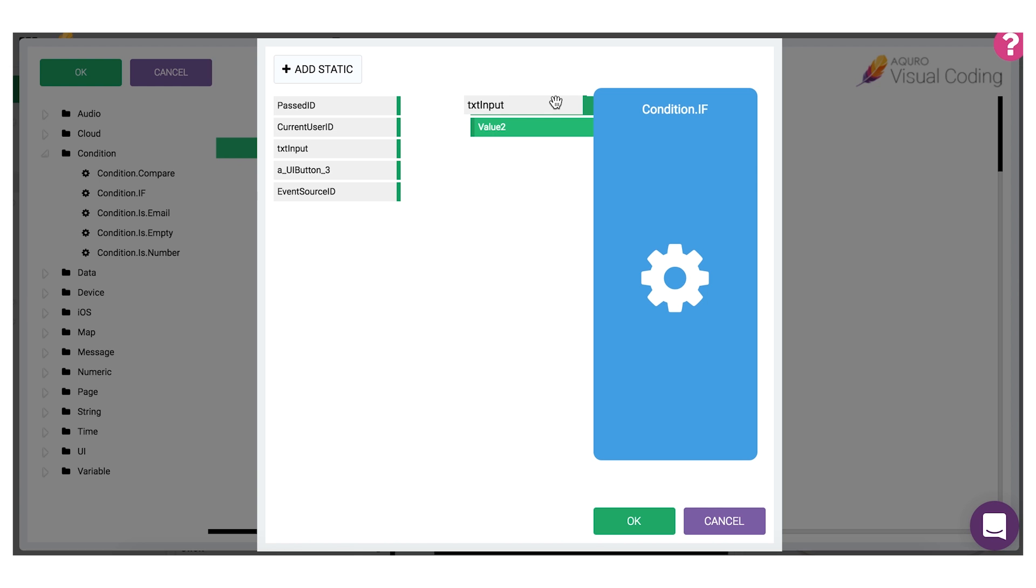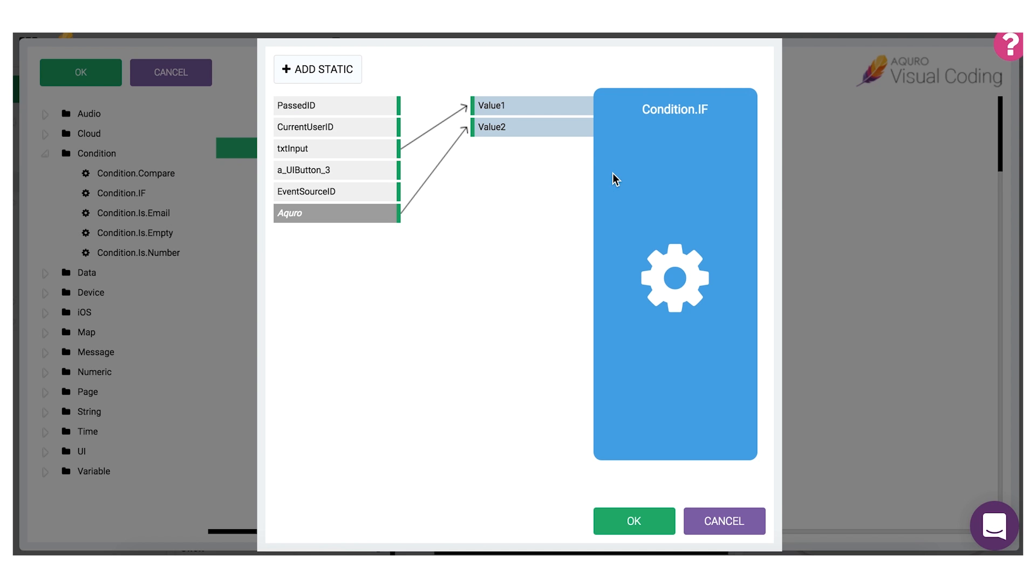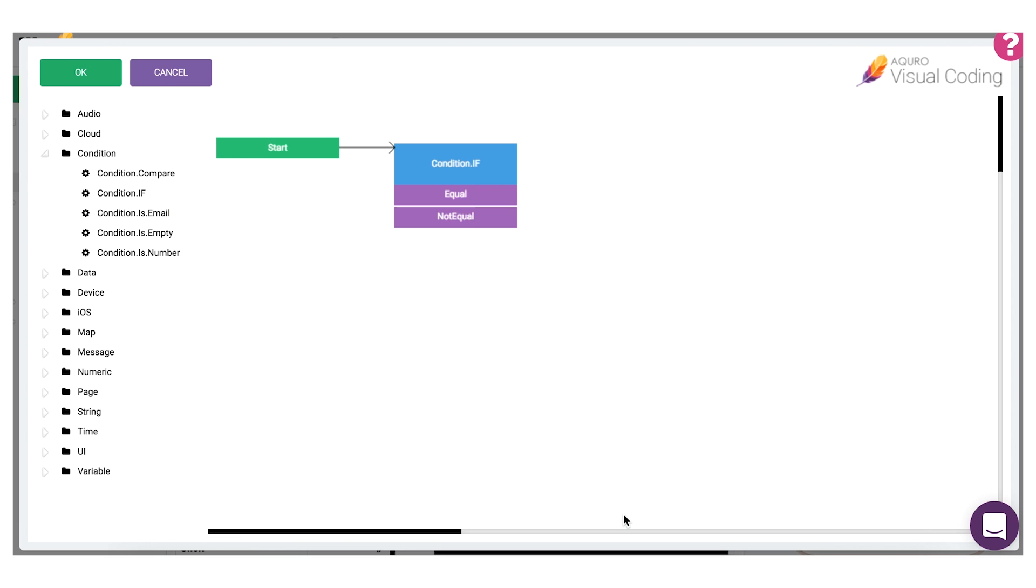If we'd like to compare the value from the input field with, let's say, the word Acuro, we could assign a static value to the value 2 argument. You can accomplish this by double clicking the argument you want to add a static value to or using the add static button. Either way, I'll type in Acuro, hit OK, and then hit OK again to exit the configuration window for this block.